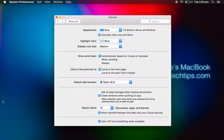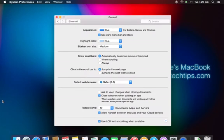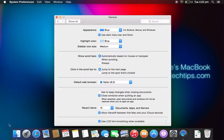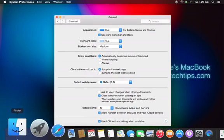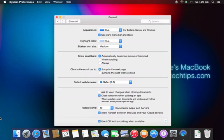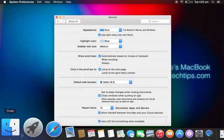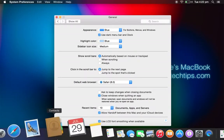It also turns the dock black, so if I turn off Hiding by hitting Command, Option, and D, you can see the dock is now dark.